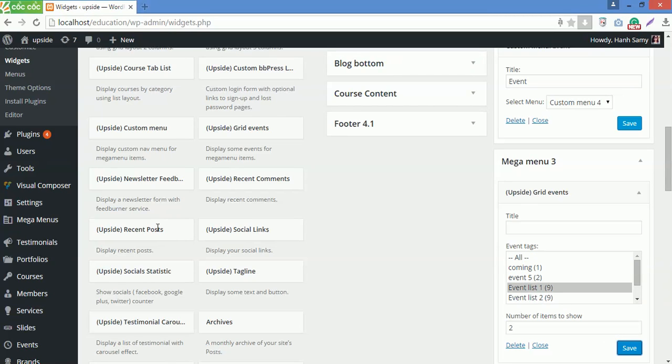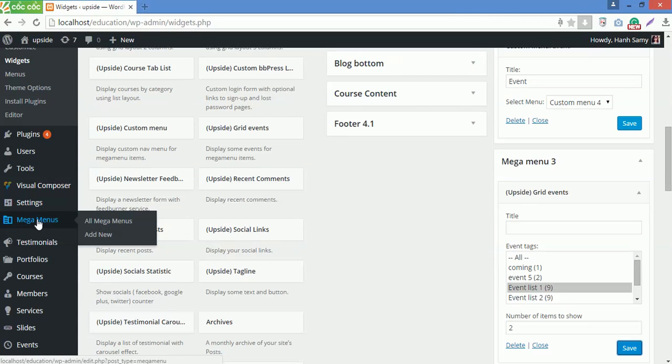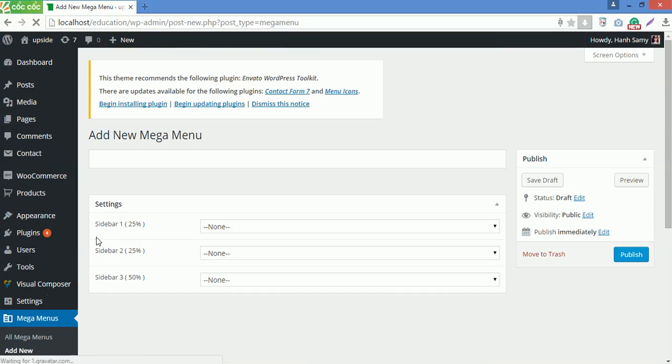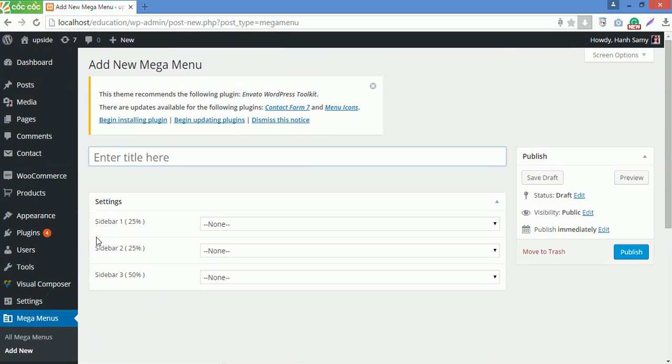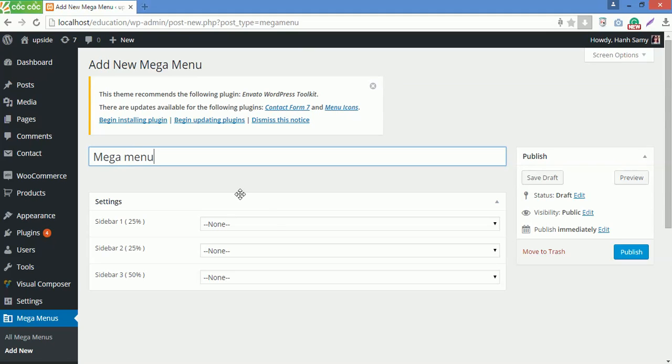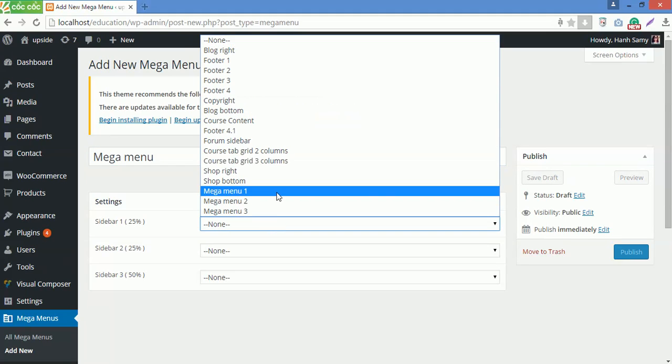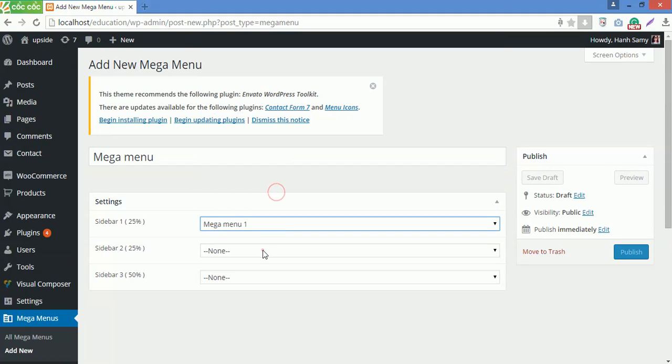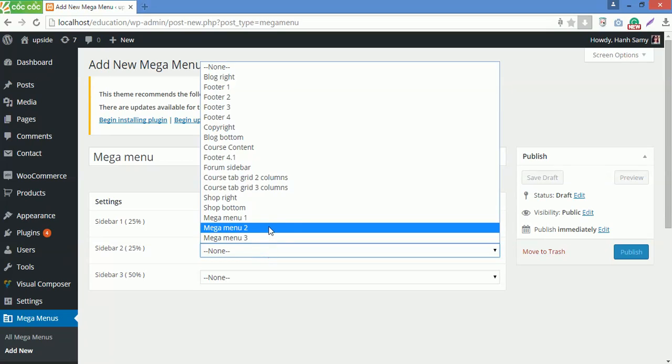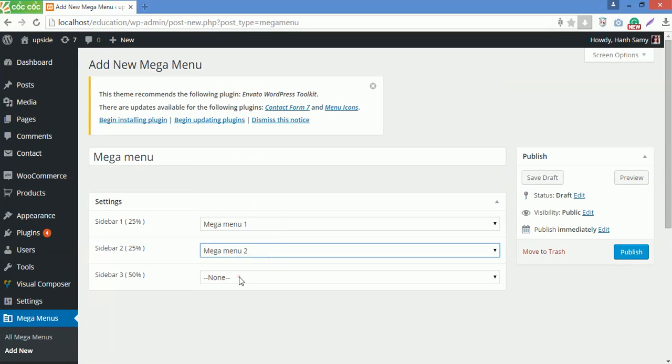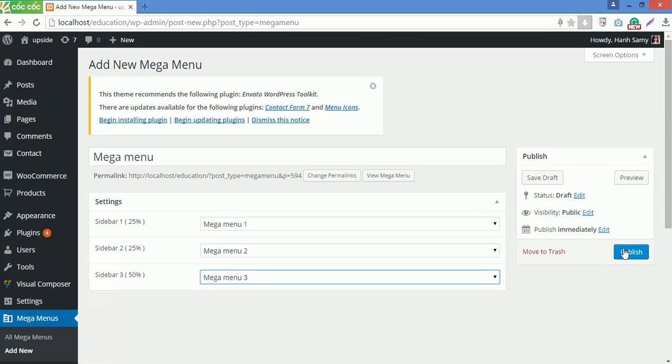Now go to Megamenu, then add a new one. Enter the megamenu name here as Megamenu. Select Megamenu 1 for Sidebar 1, 2 for Sidebar 2, then 3 for the last one. Then save options by clicking Publish button here.